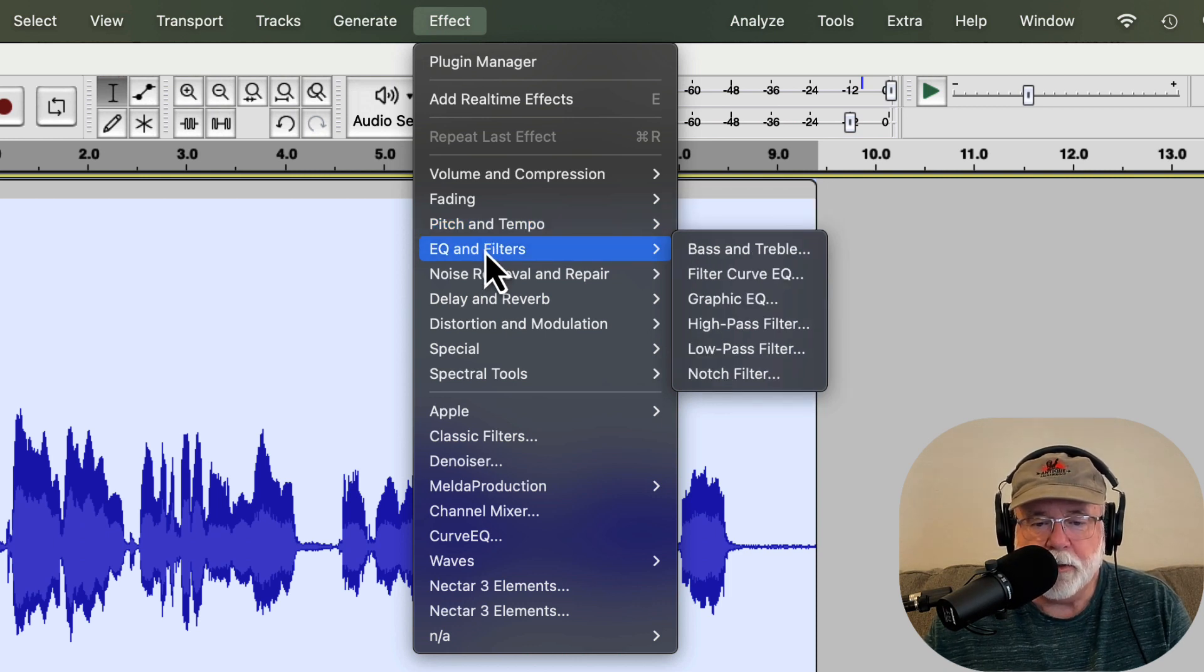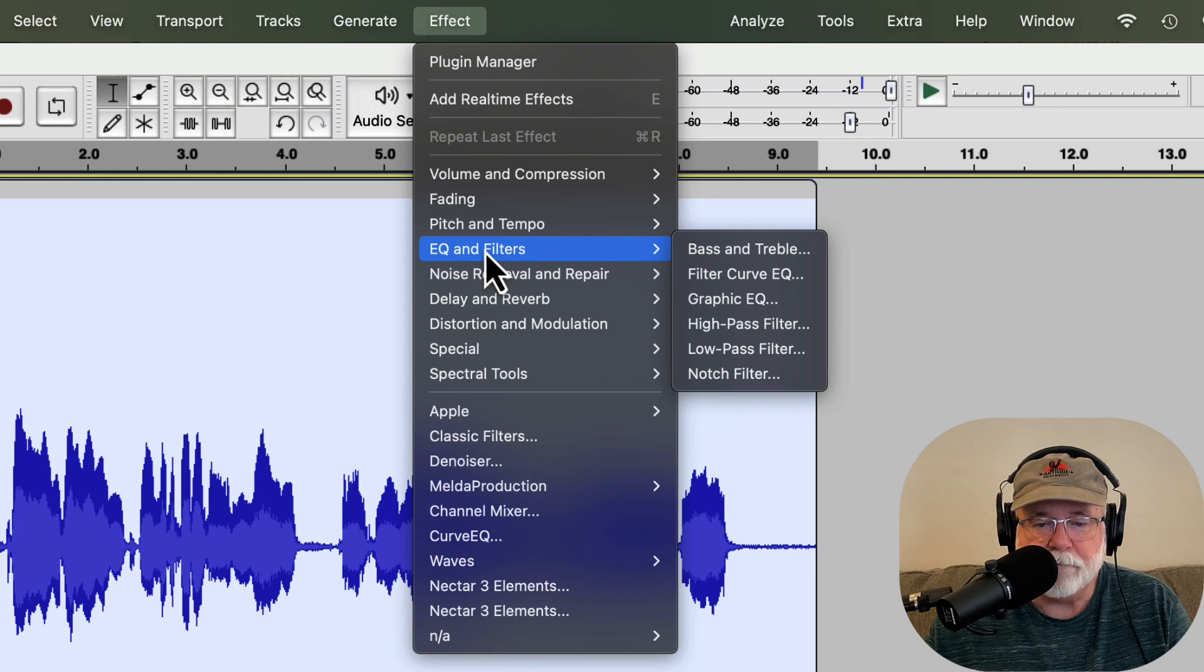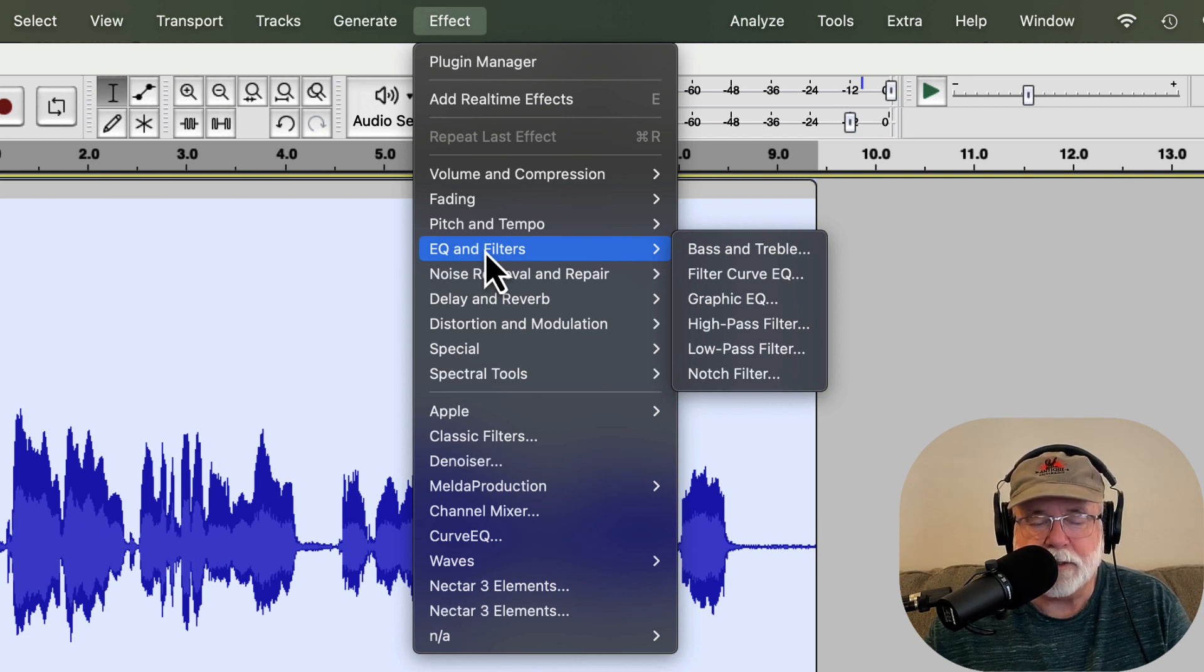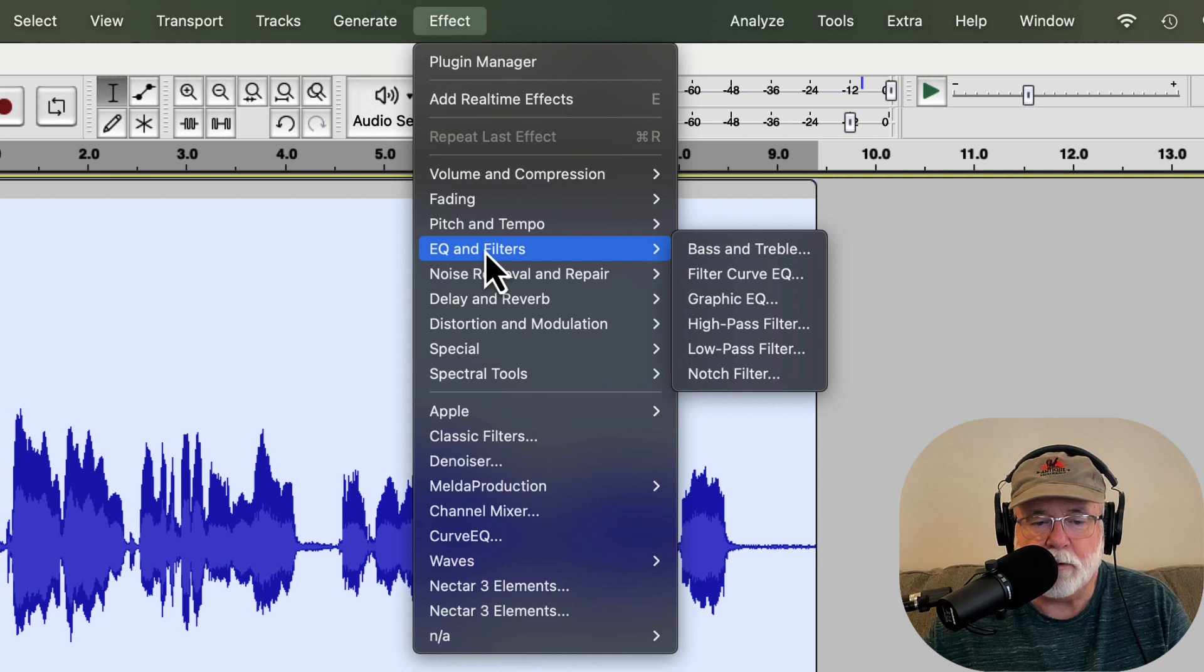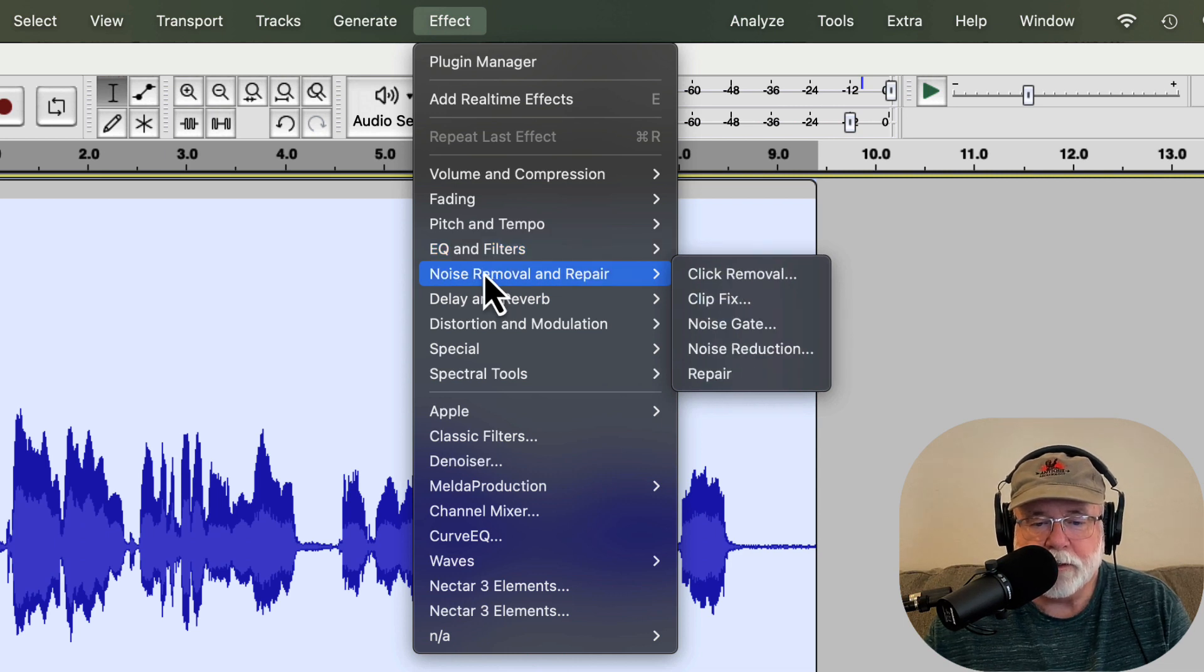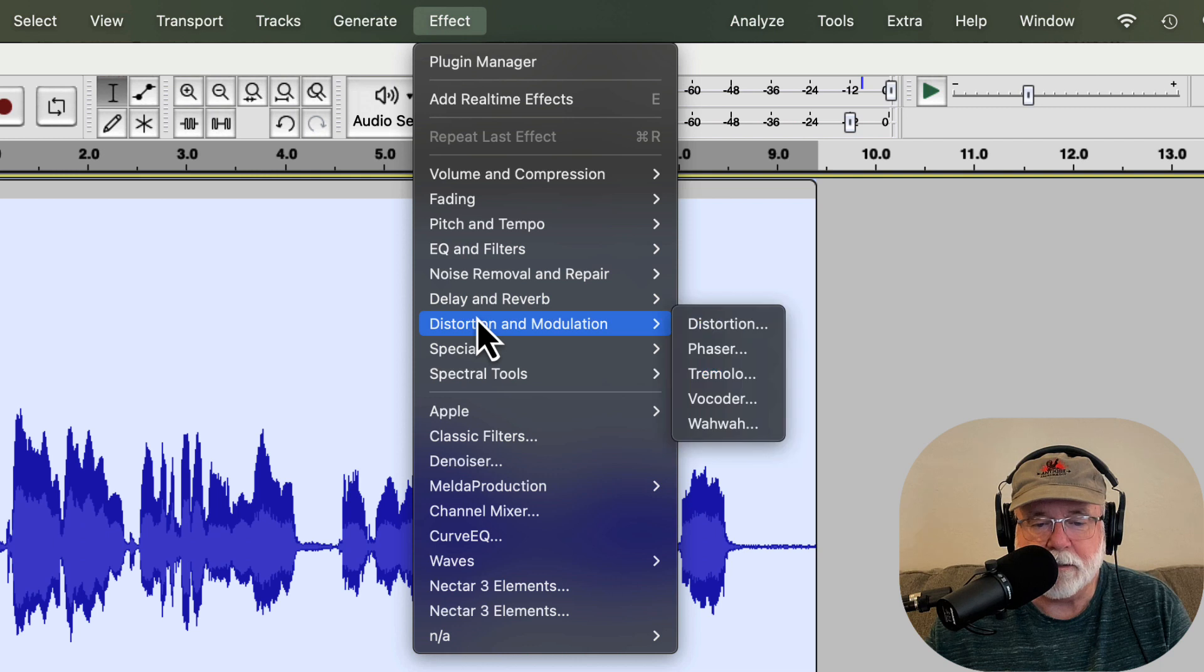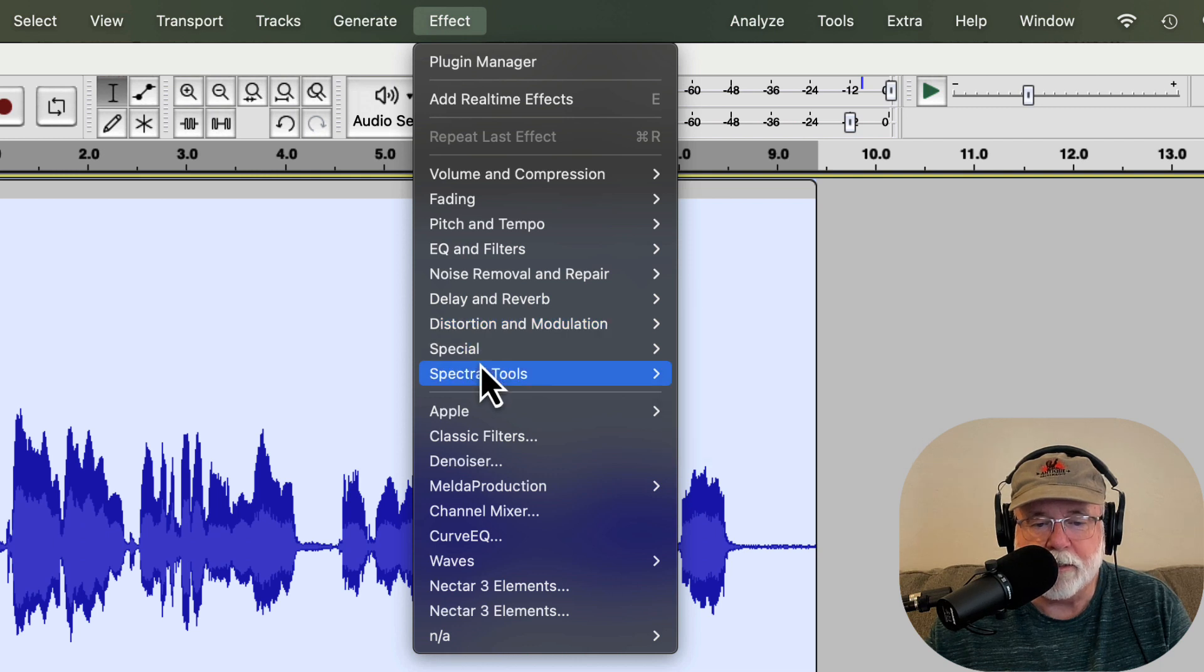And then under EQ and filters, we have the stuff that's related to frequency, to voice frequency specifically for spoken word content. And then our noise removal and repair, it's all there. It's just organized different.